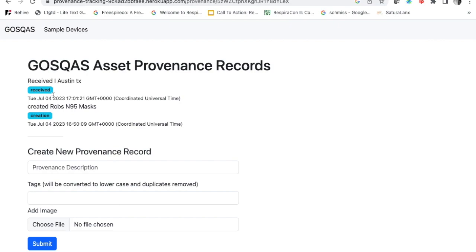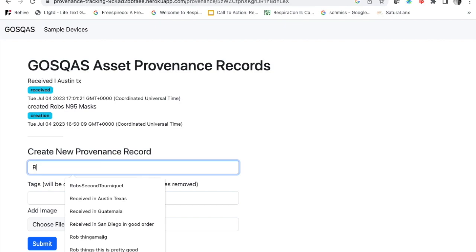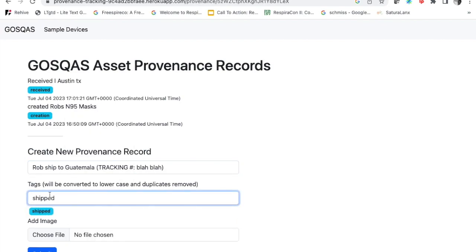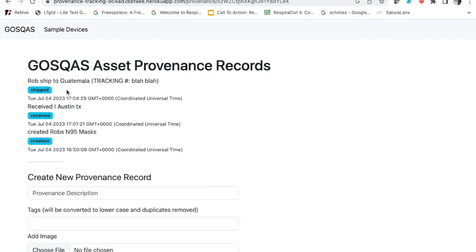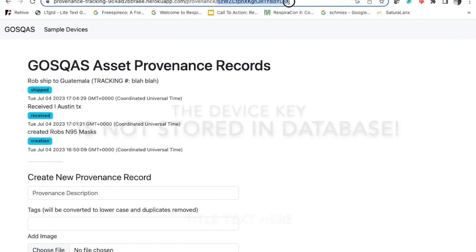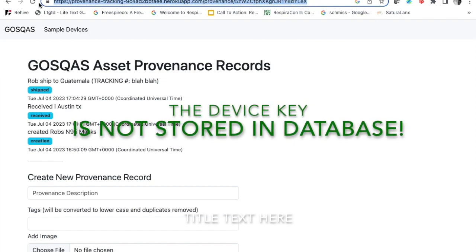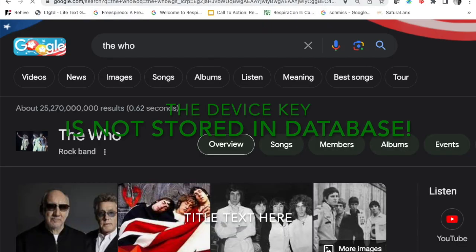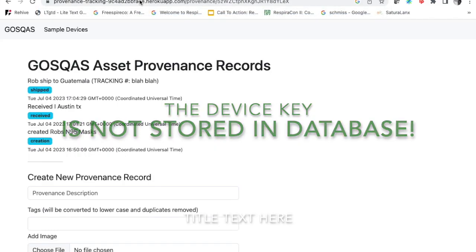It's a permanent part of the global public record for this device if you have the device key, which is encoded in the QR code. Now suppose I want to ship this to Guatemala — I'm going to say 'Rob ships to Guatemala' and add a tracking number, then add the tag 'shipped' and hit Submit. Now we see three records. This is connected to the device key printed when we created the device, and I can construct the URL that way. If I copy this URL, search for something else, then come back and type this URL in, I get back to exactly the same record.